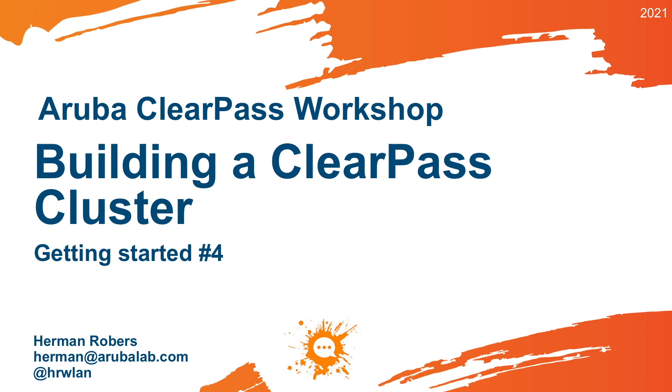Hello, Hermann here with a new video in the ClearPass Workshop series, where we will build a ClearPass deployment from scratch and integrate with Wired, Wireless, Active Directory, and much more.